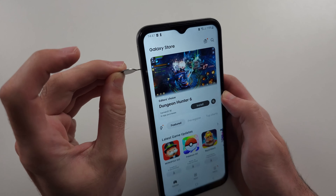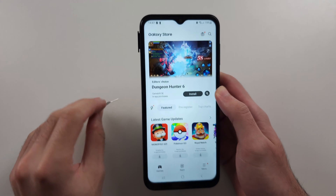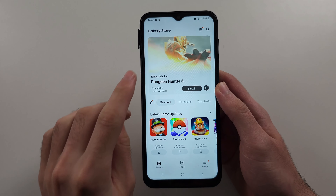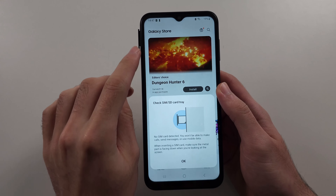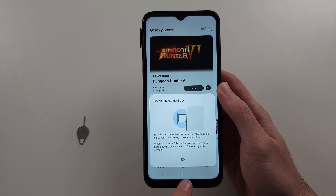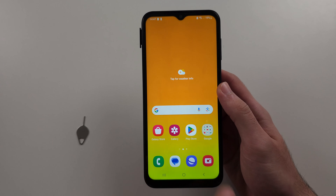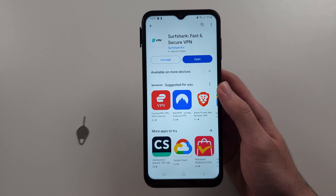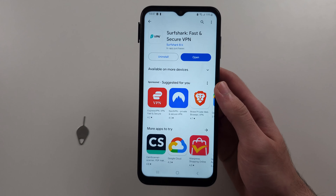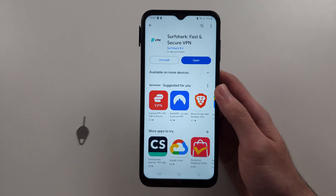To change the regional country in Galaxy Store, we first need to eject the SIM card tray and either remove the SIM card or leave it open.